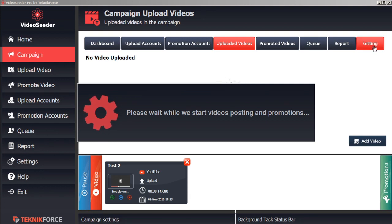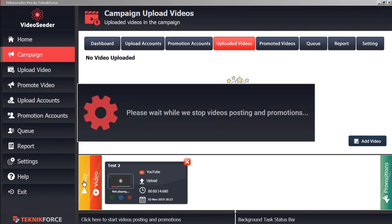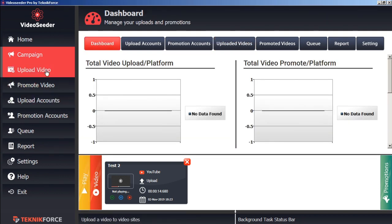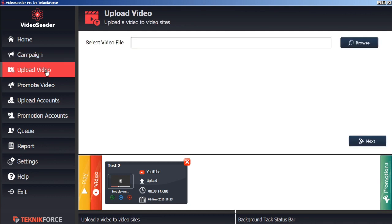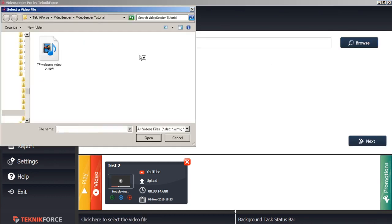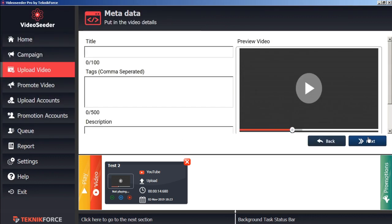If you have a video that you want to upload or promote immediately, we'll just pause this here. You can go to the upload video tab here in the sidebar. In the same process again, we'll just select a video from our computer. Open it. Go to the next screen.